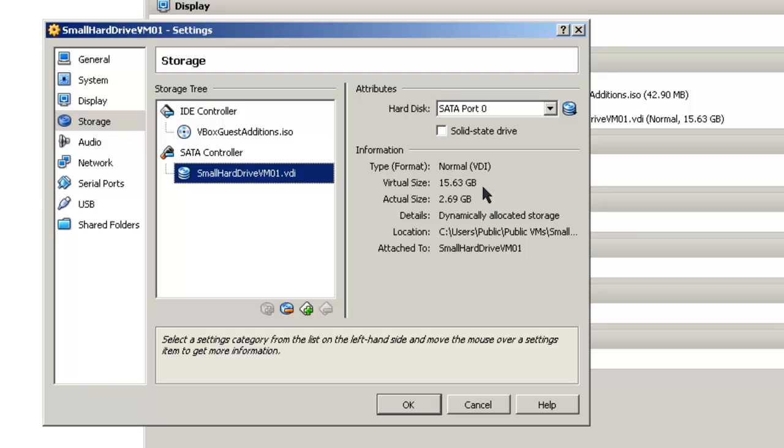So now you have a resized hard drive, and you can go on and install more software on your machine. Thank you.